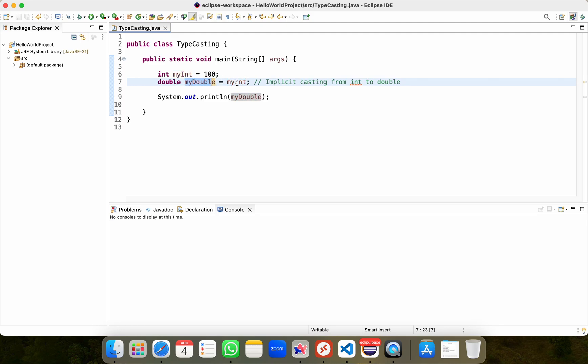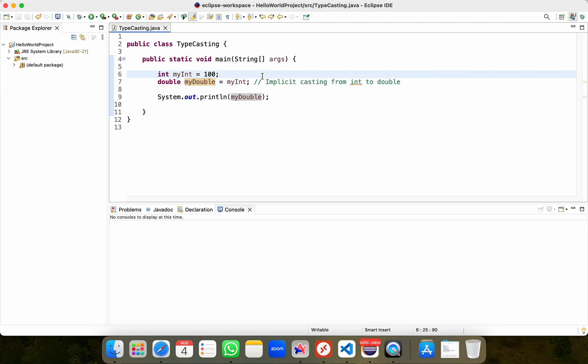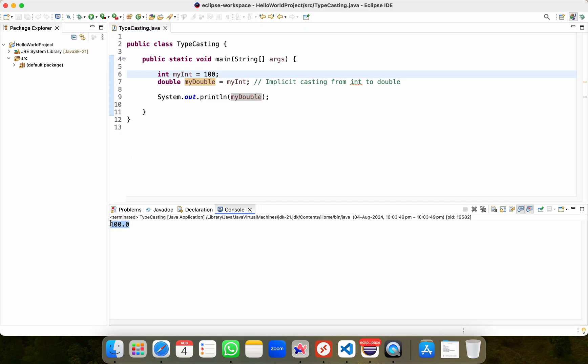It means I'm actually trying to put my value, this value inside this double value. So what I'll do is I'll click on save and I'll simply click on the run button and see, I get this output as 100.0.